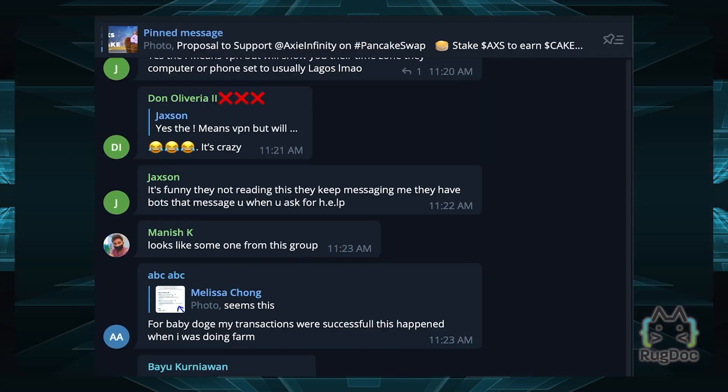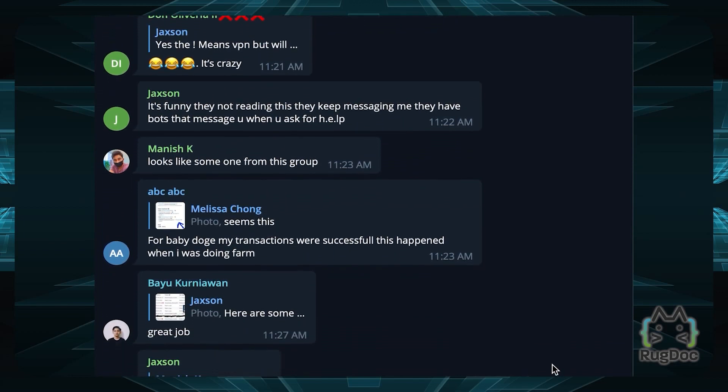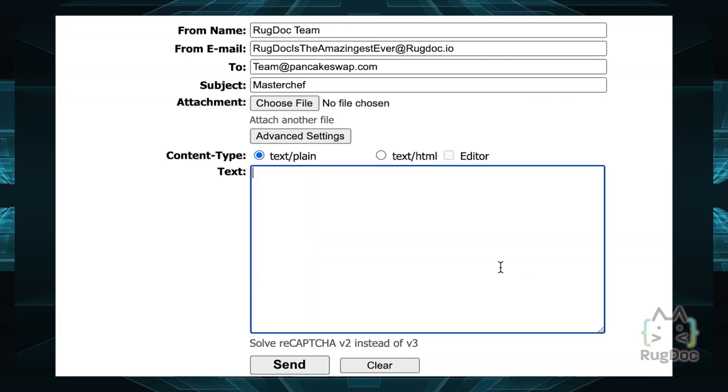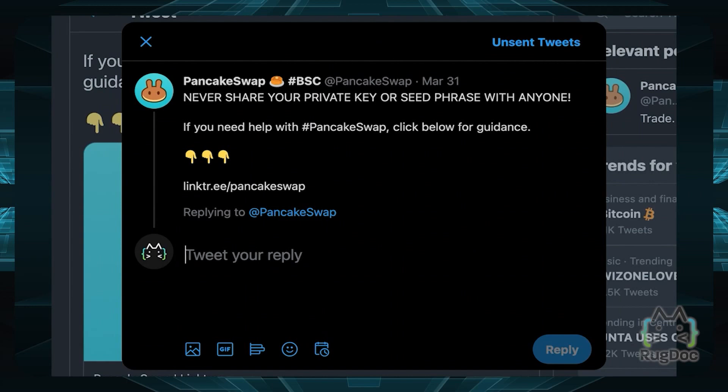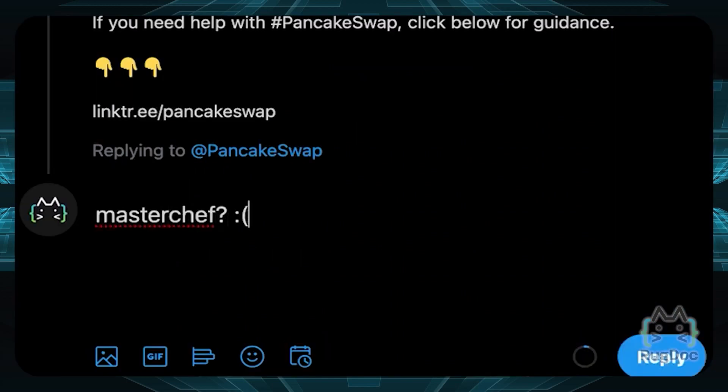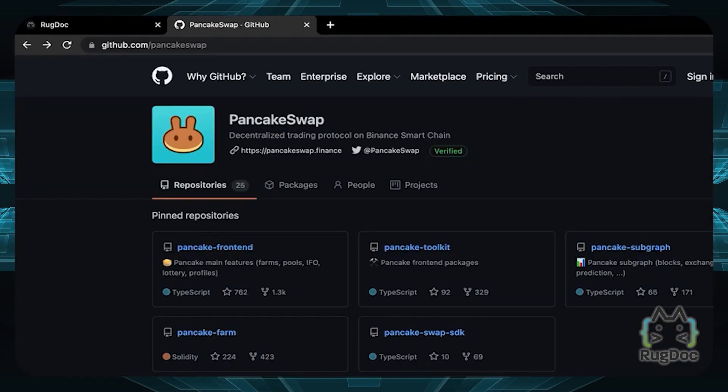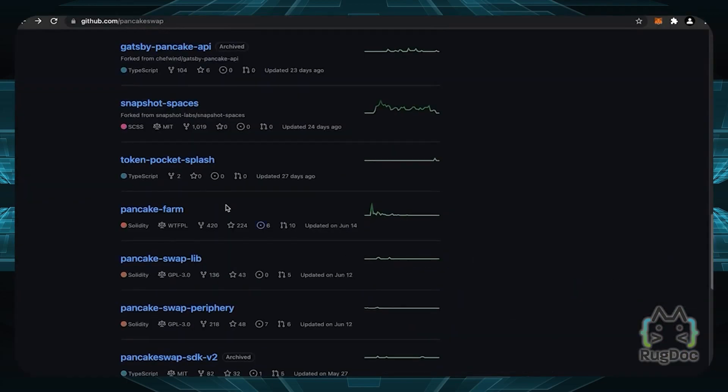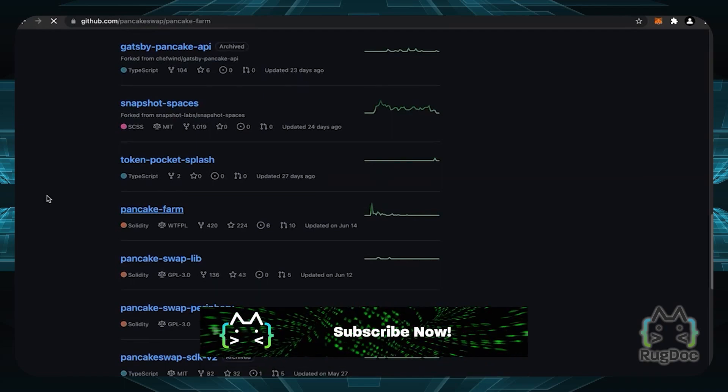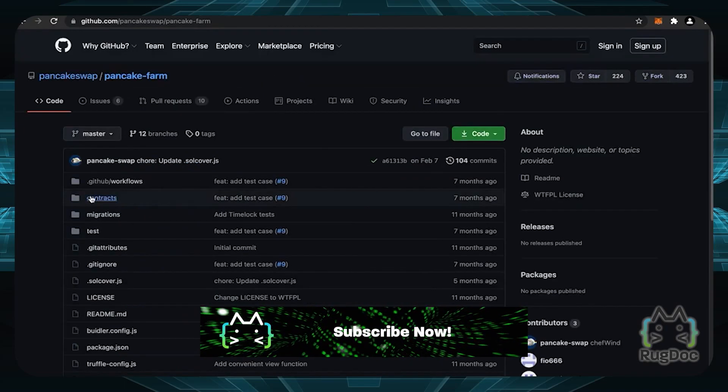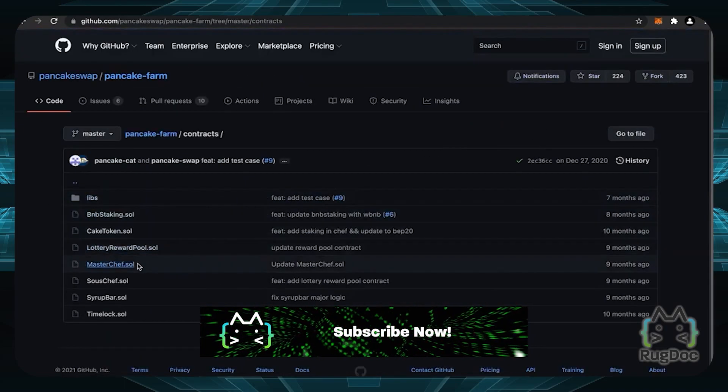You can ask the team directly in their Telegram group, email, or Twitter account. The third way is checking their GitHub repository to see if they have a link to their contract, but always make sure this contract is verified.